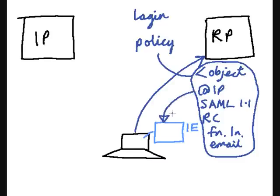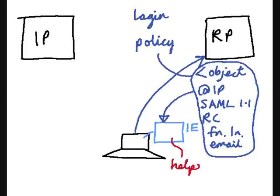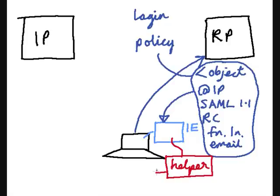Internet Explorer sees this object tag, and it has a helper object which recognizes the object tag, and says, aha, whenever I see this object tag, I have to fire up the Windows Card Space client software.